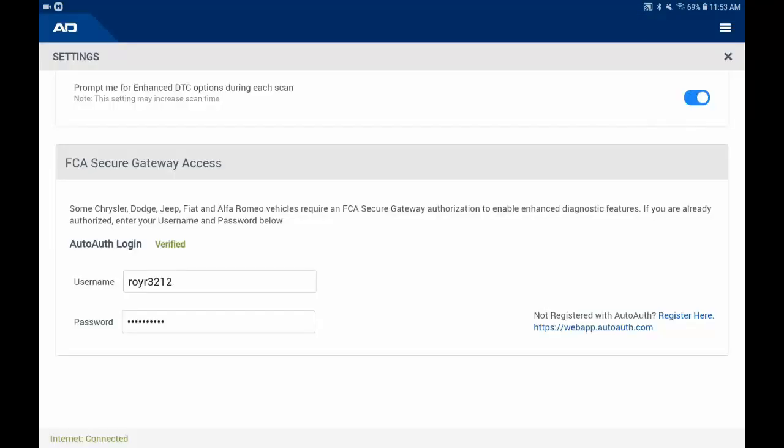Once your account and VCI are verified, you'll get this Verified message. From this point on, each time you scan an FCA vehicle, the Secure Gateway will use these credentials to grant you access.